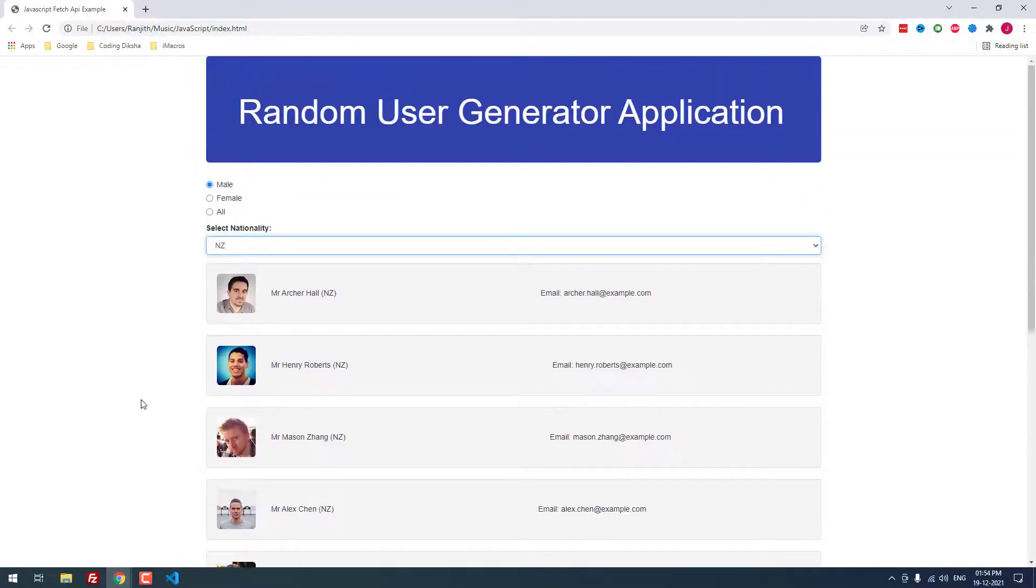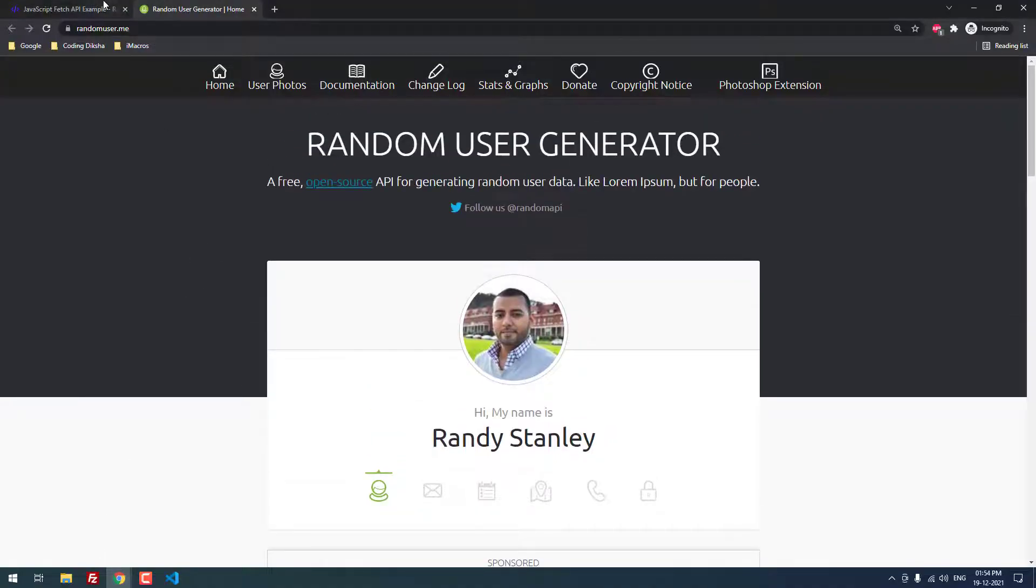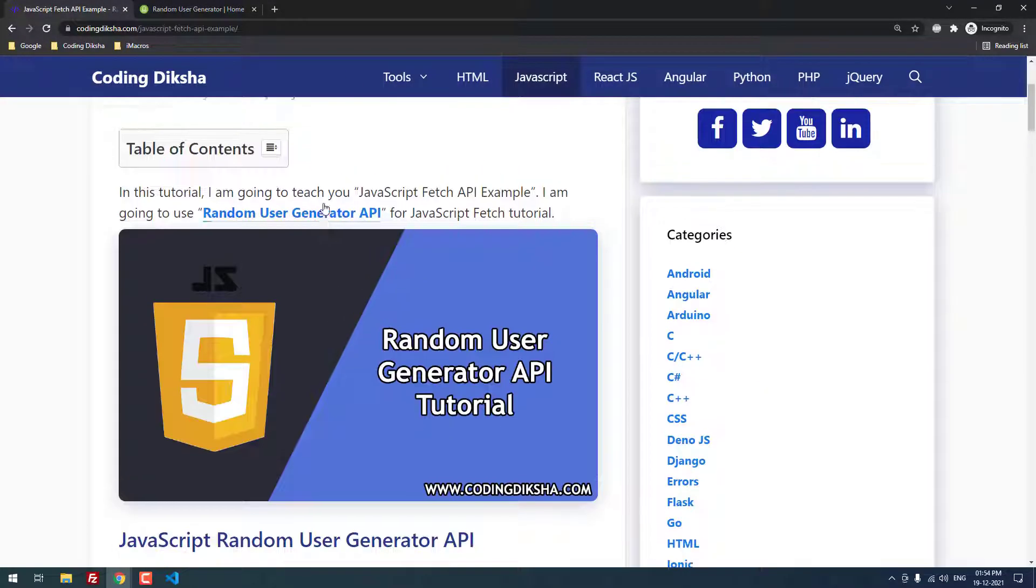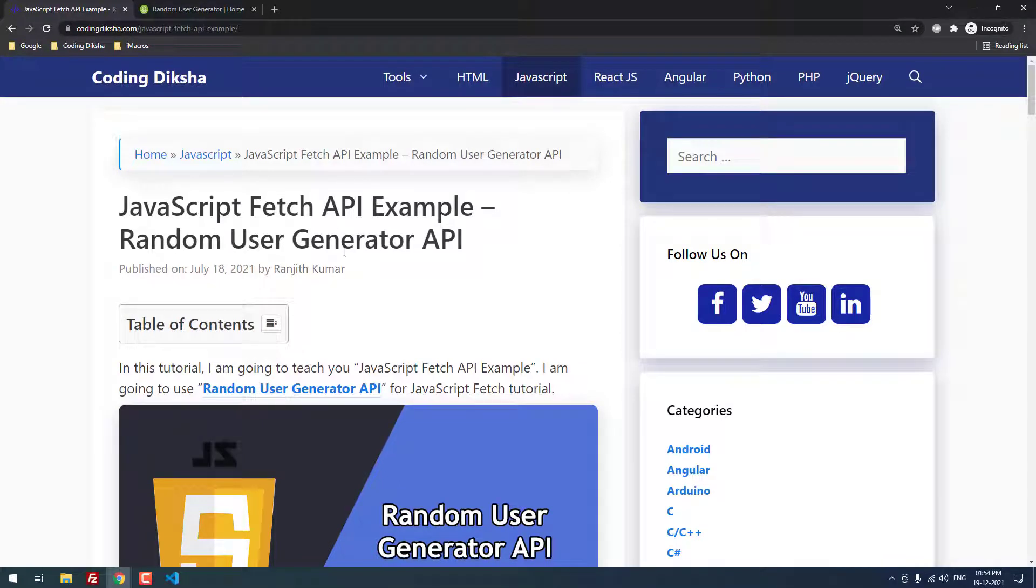That's it guys. We have successfully implemented the JavaScript fetch API using the random user generator API. If you have any doubts about this video tutorial, then please leave a comment. I will help you. If you want to learn more about JavaScript fetch API example, then don't forget to subscribe this channel.